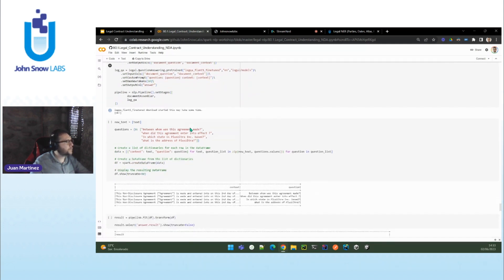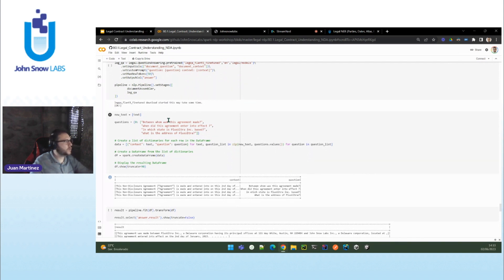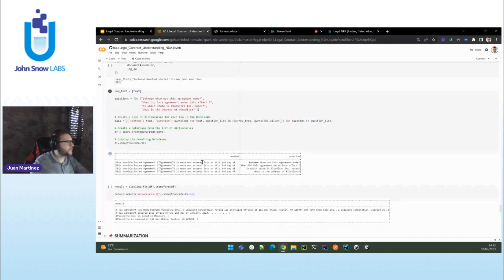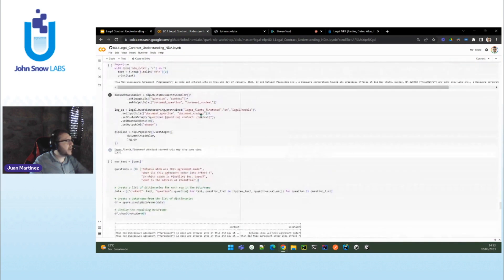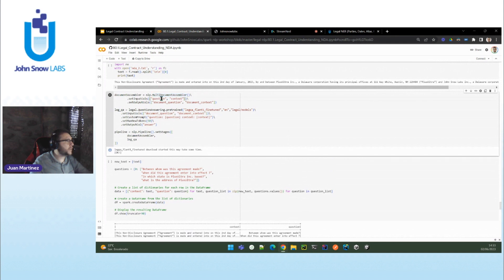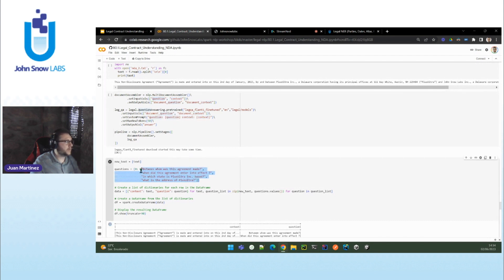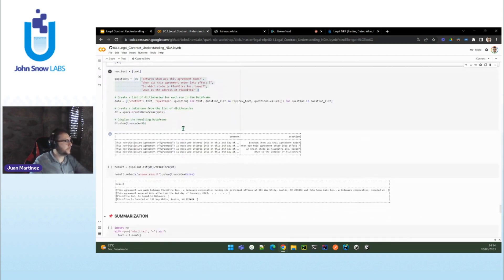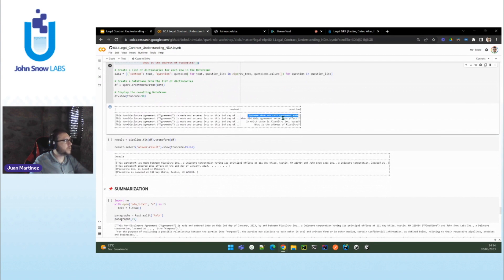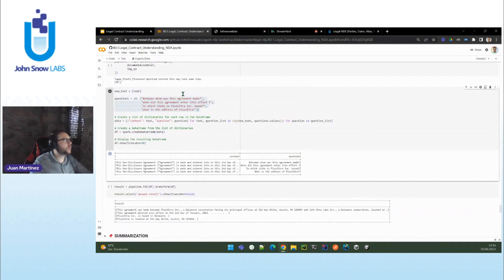For example, let's see some of them. I have an NDA — just suppose that I have not done anything before. I'm just going to ask: between whom was this agreement made? What is the address of a company? Or when did the agreement enter into effect? What we do is create a question answering pipeline that puts together the questions with the context — the context is the document itself. Then we run the model. That's it — a very small pipeline. And this is what we get: between whom this agreement was made — this agreement was made between Plus Ultra, a Delaware Corporation, and John Snow Labs. When did the agreement enter into effect? The second day of January. What is the address of Plus Ultra? Plus Ultra is located at 111 Main, Austin. In which state is Plus Ultra? Delaware.